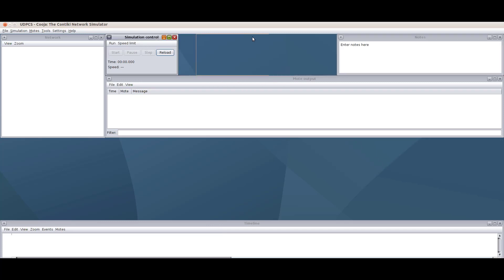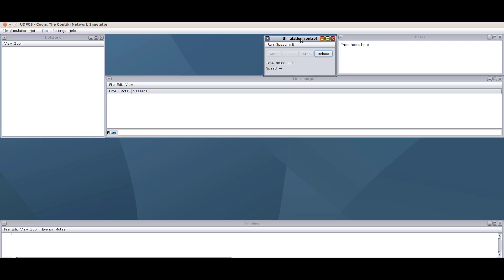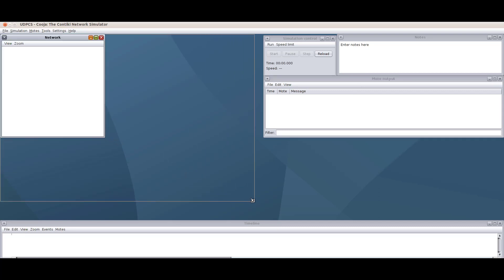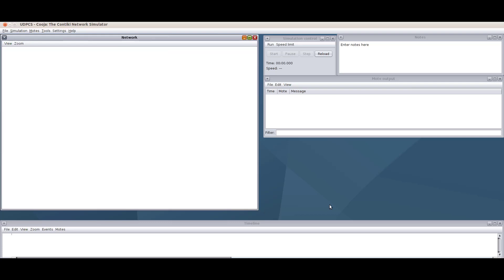We are now inside Cooja and all the windows are open. There are five different windows: the network window, the simulation control window, the nodes window, the mote output window, and the timeline.